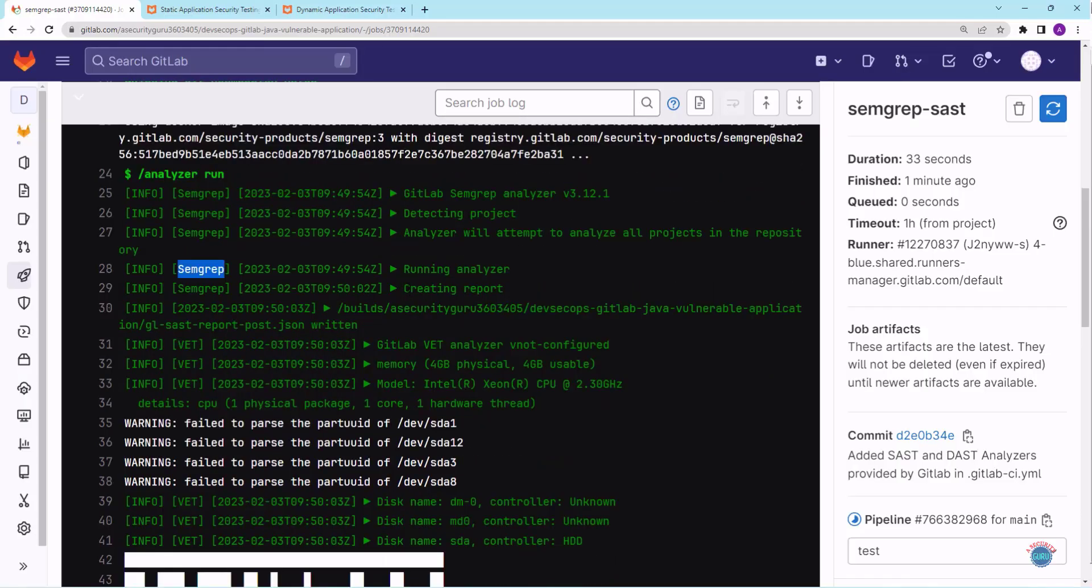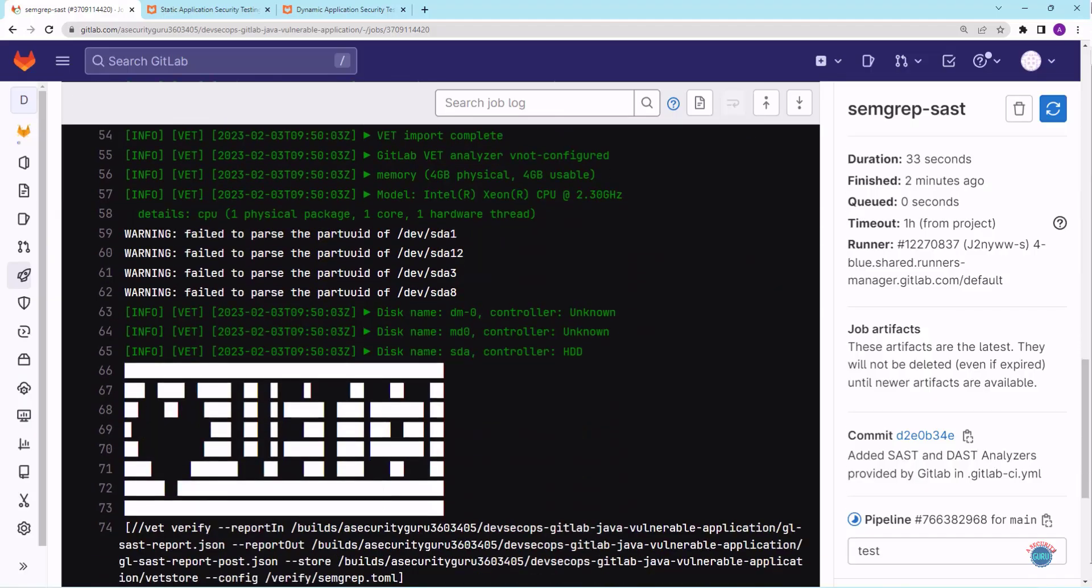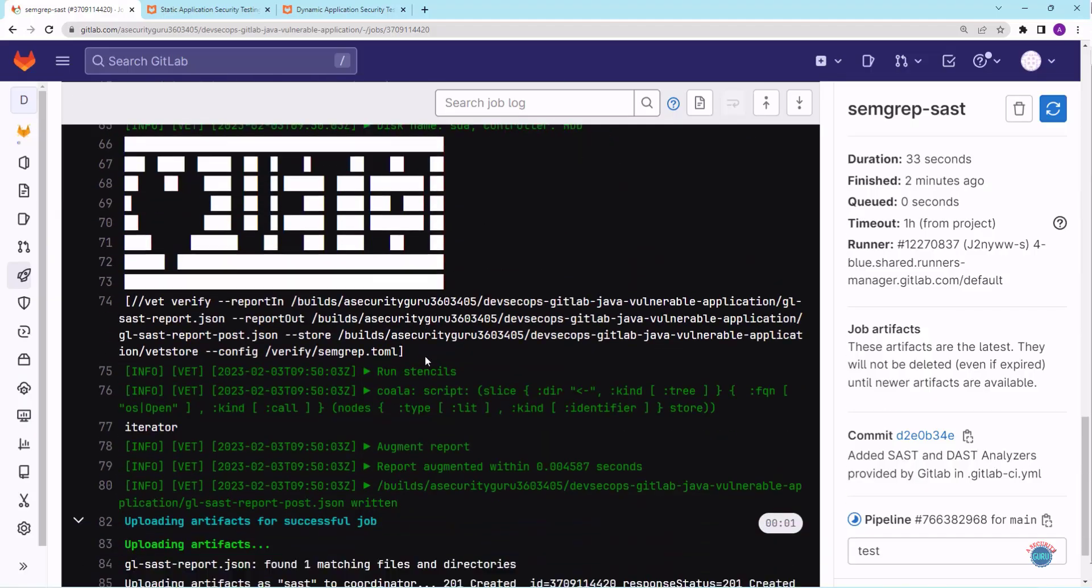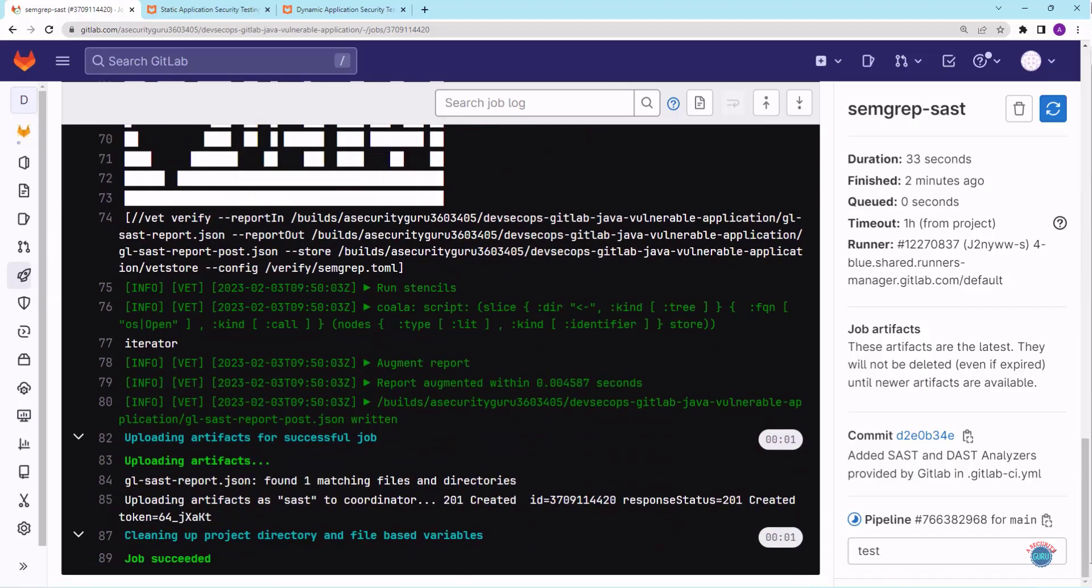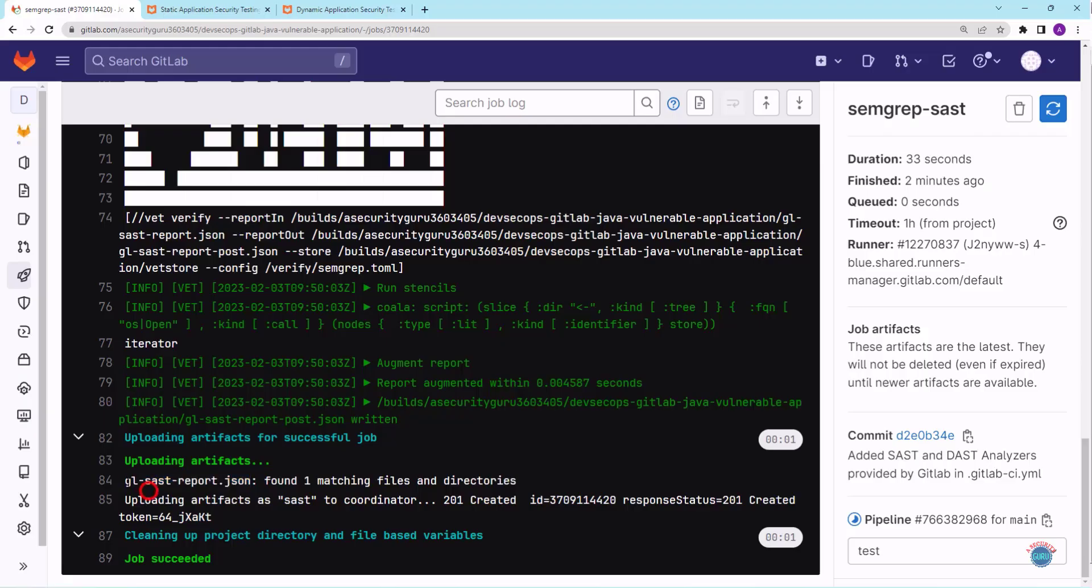Then once the SAST analyzer completed, it was creating a report. And if I scroll down, you will see that the report as an artifact was uploaded. The artifact is in the form of JSON. The artifact name will be gl-sast-report.json. We will see the SAST scan results produced by SAST analyzer of GitLab in a JSON file.